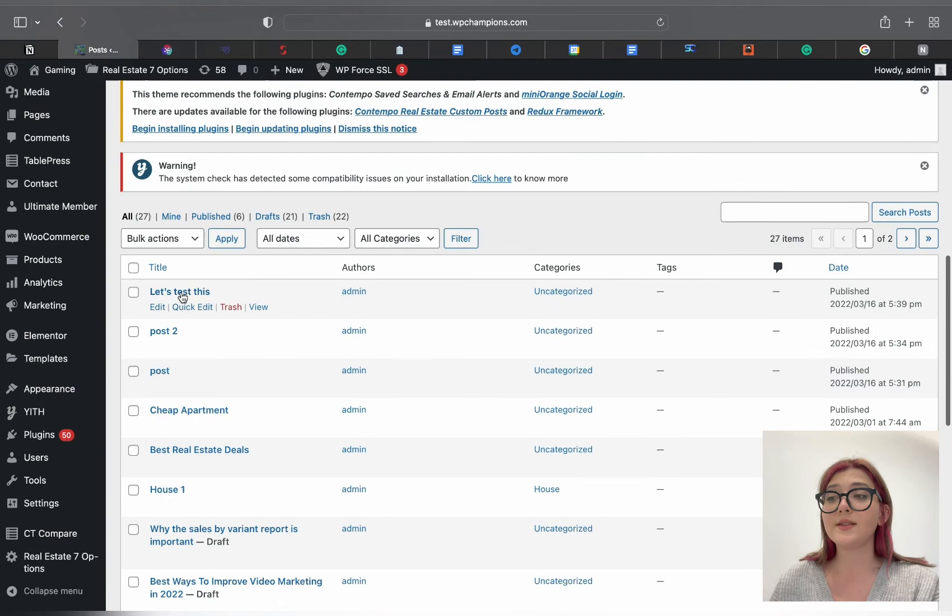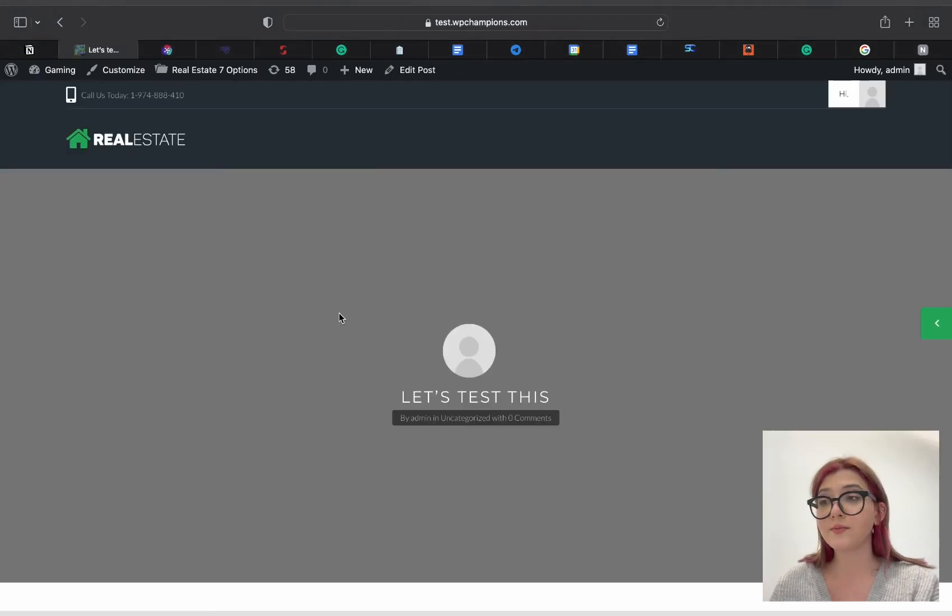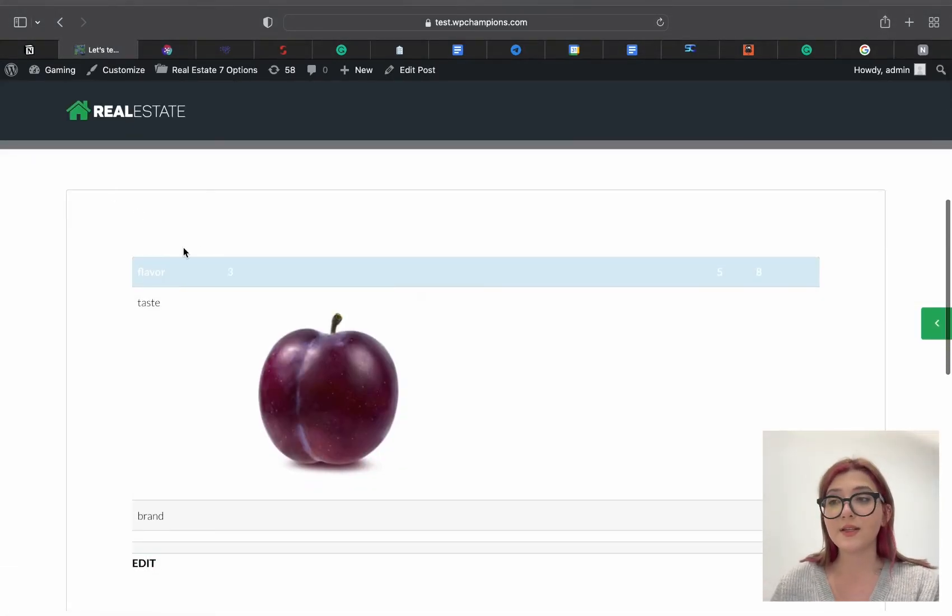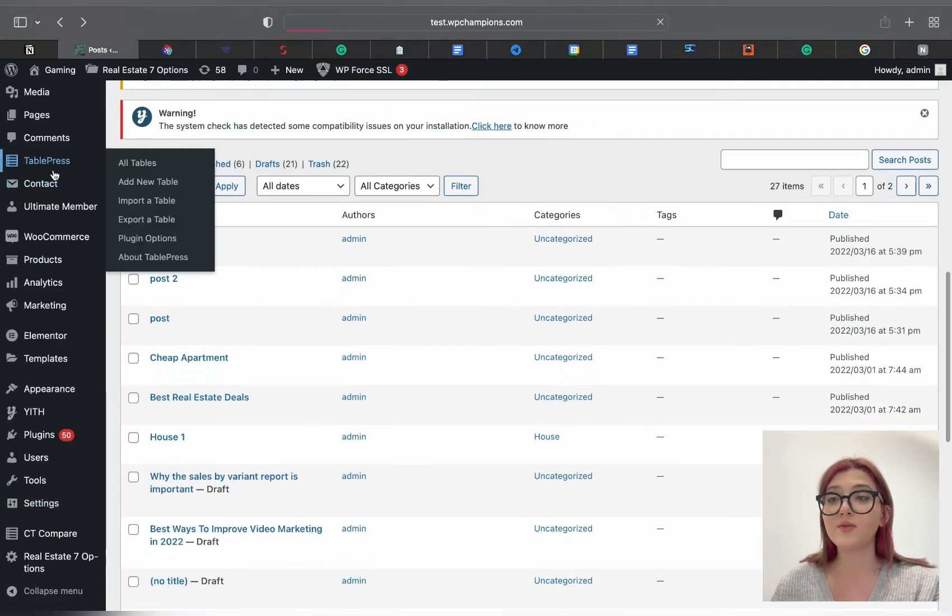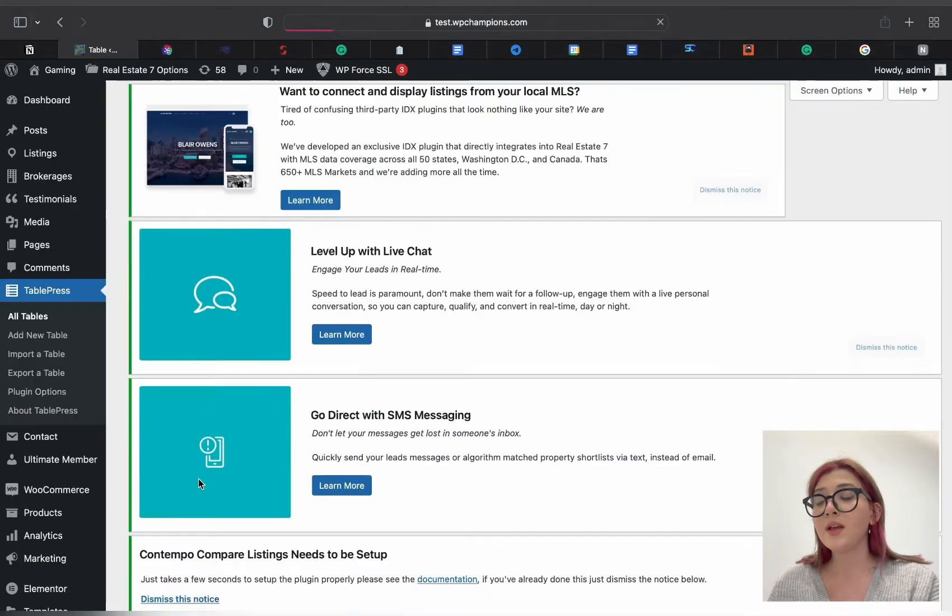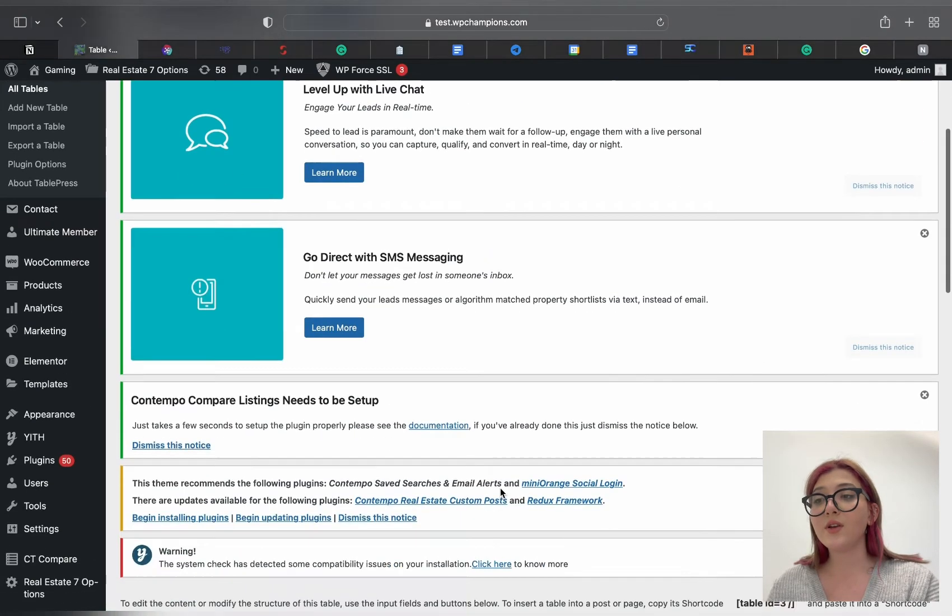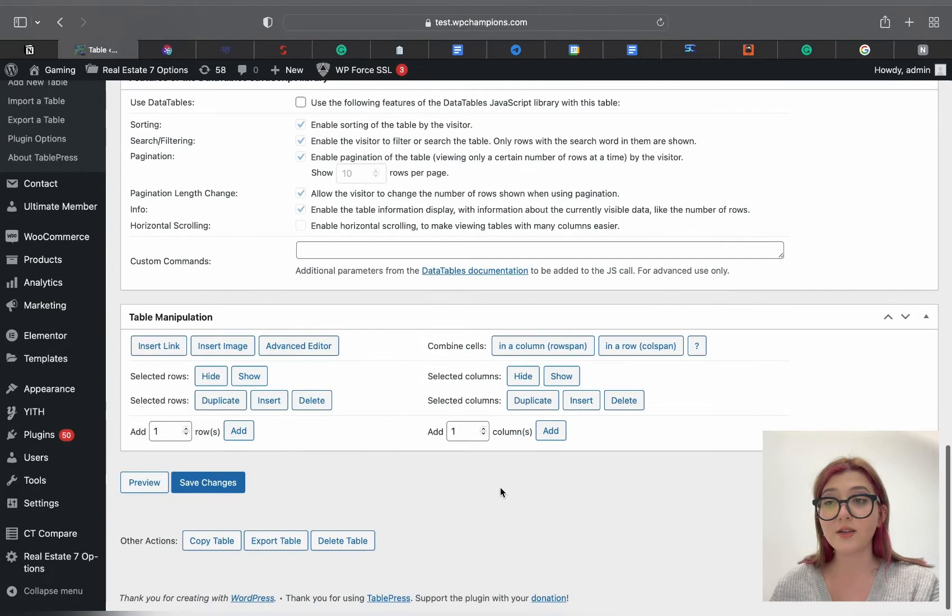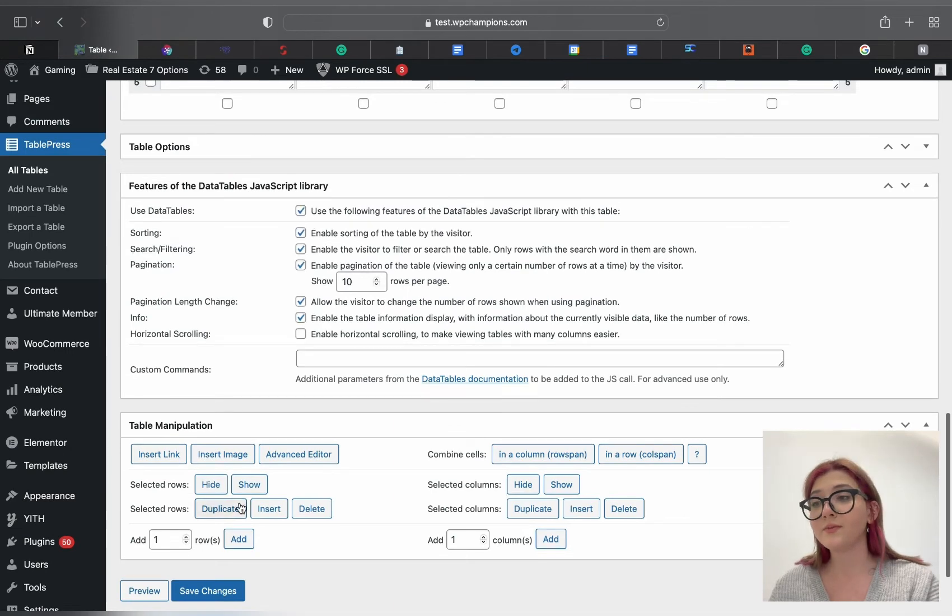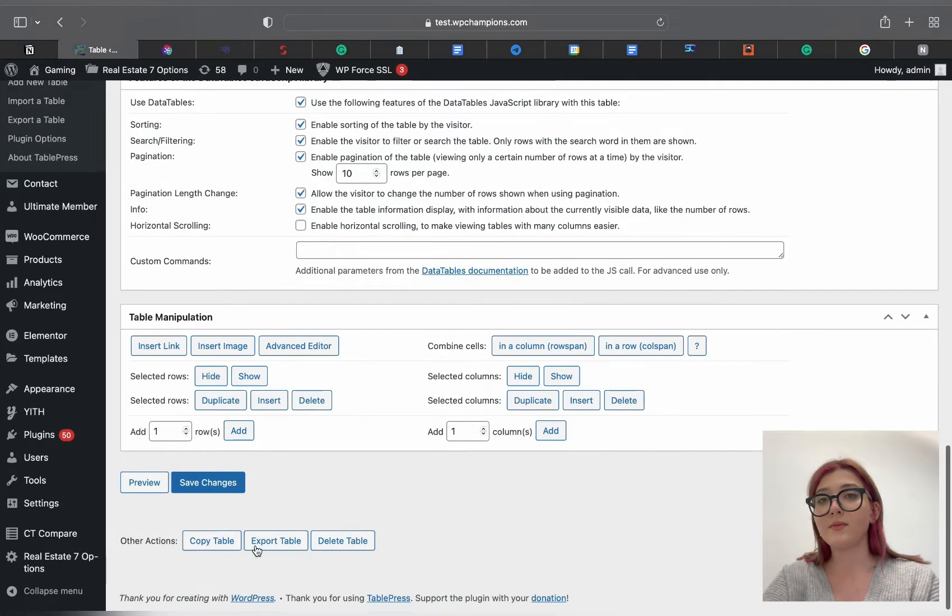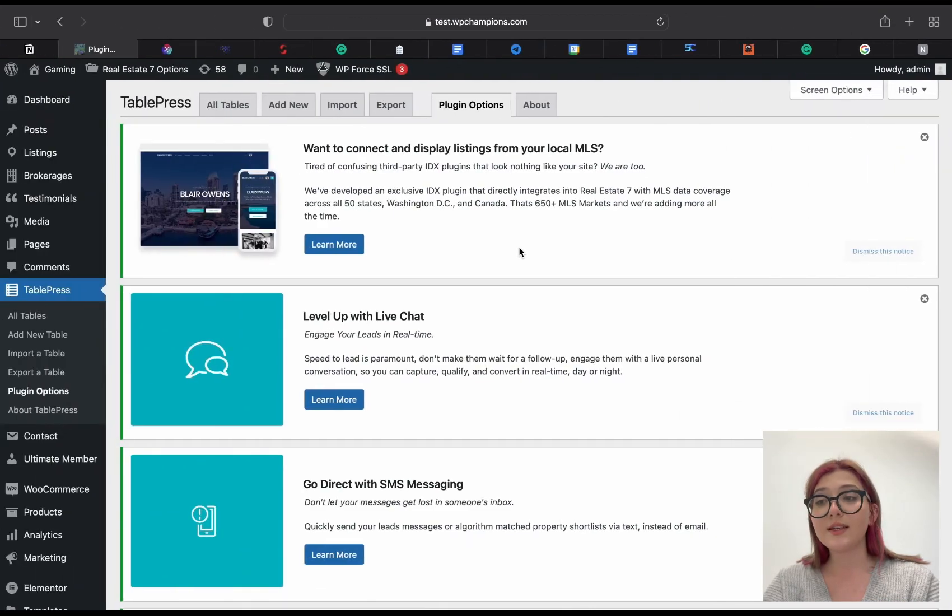But this is not just it. You can add links to your tables and style it with this plugin as well. If we go back to the dashboard you can see the insert link button with which you can insert any links you want. Now let's take a look at the customization and style options of this table.